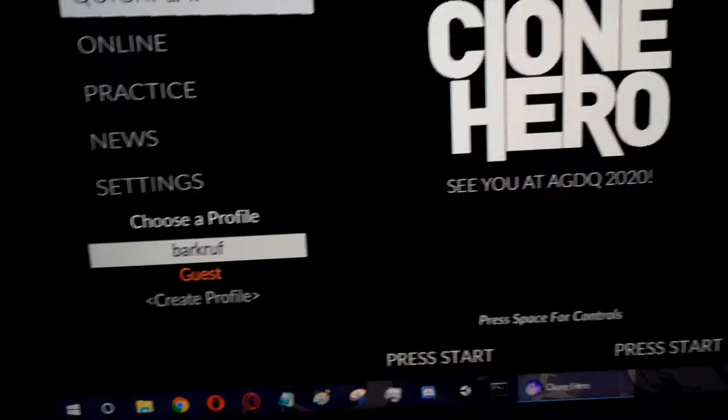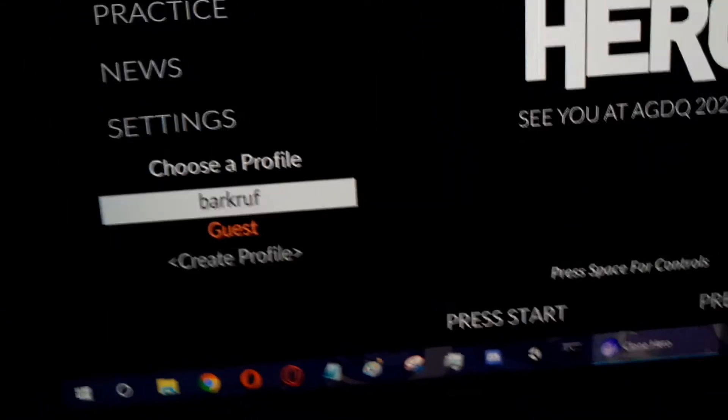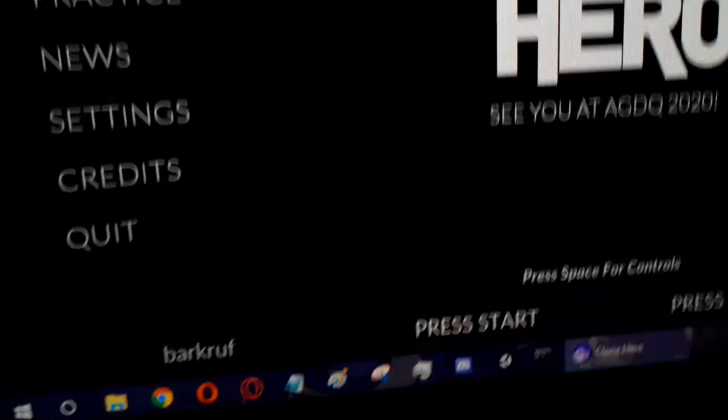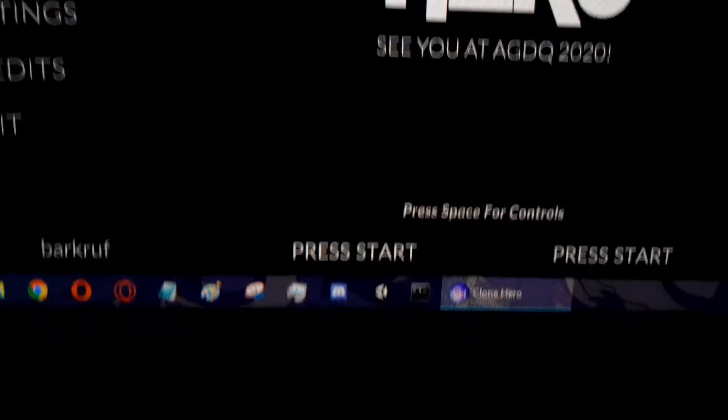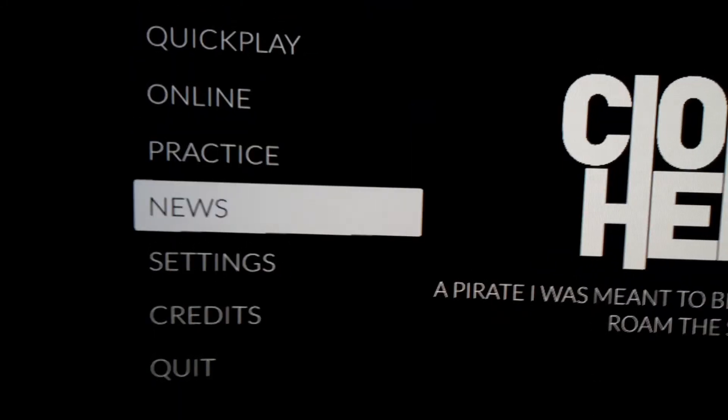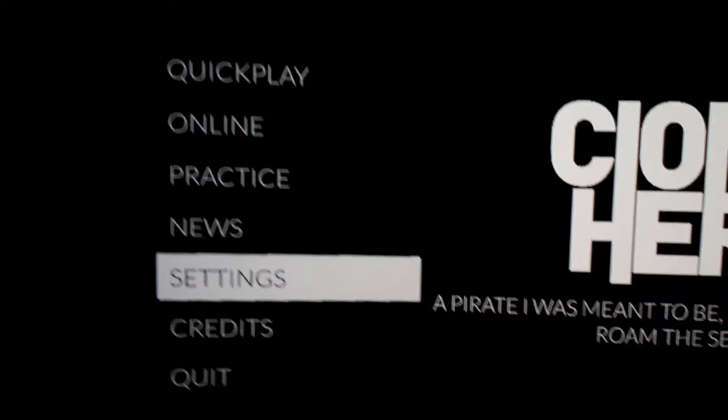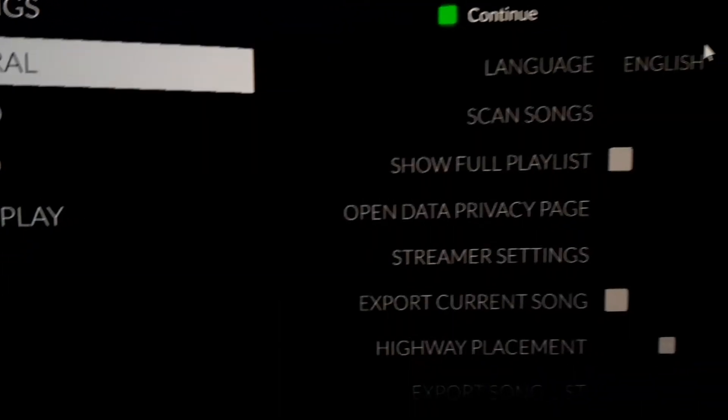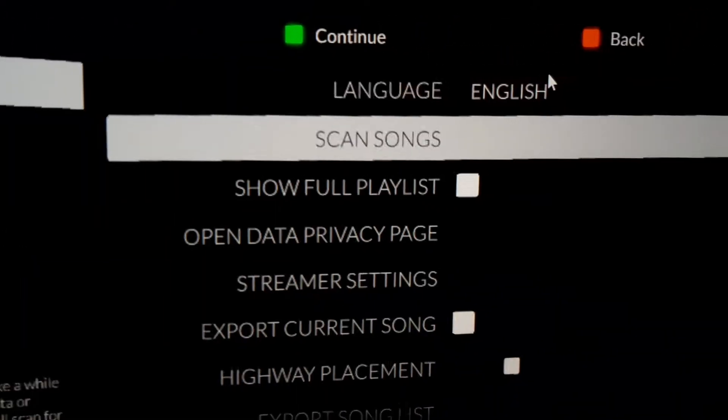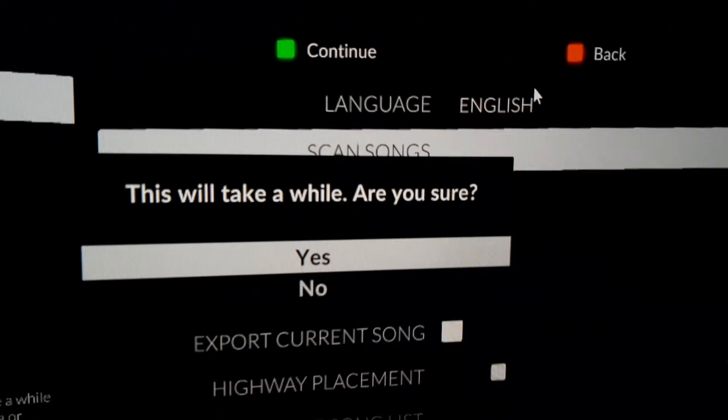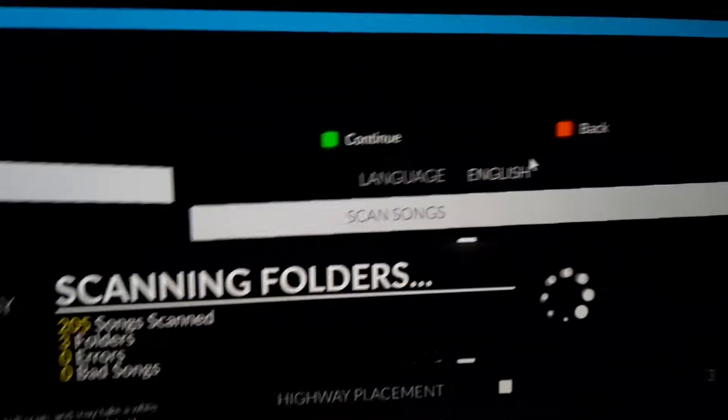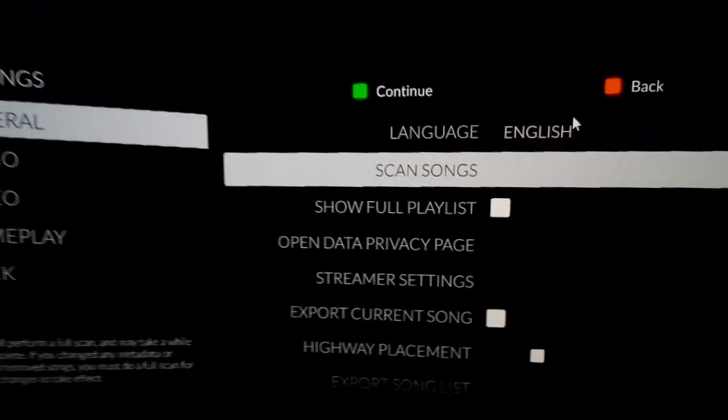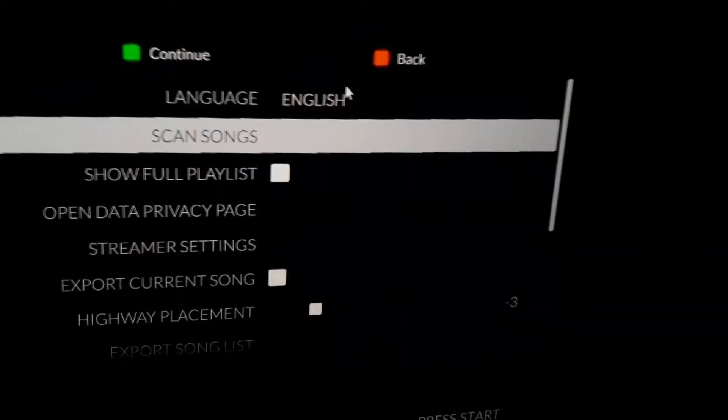Basically what you're going to want to do is go down to settings, go to general and then scan songs, click yes. And then what it's just done is it scanned the songs folder for any new songs that you've put in it.